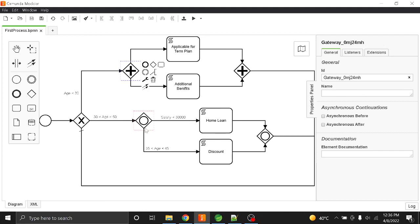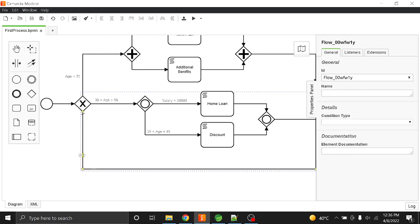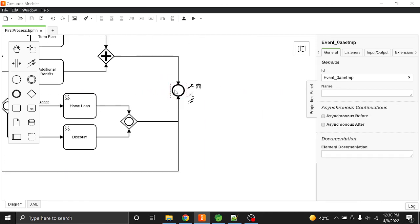To summarize: this is the exclusive gateway, this is the parallel gateway, and this is the inclusive gateway. We also have the default sequence flow — if none of the conditions match, execution goes directly to the default path and stops at the end event.